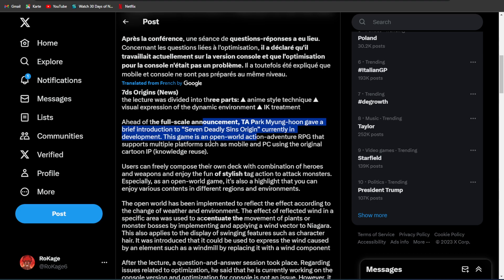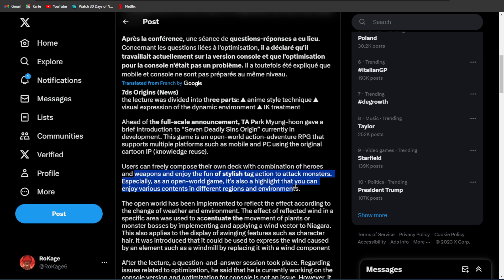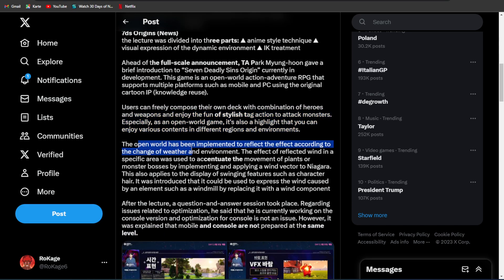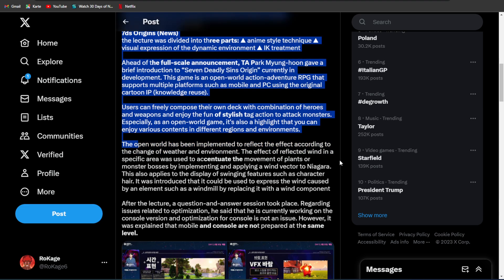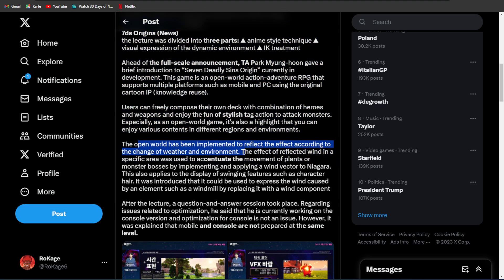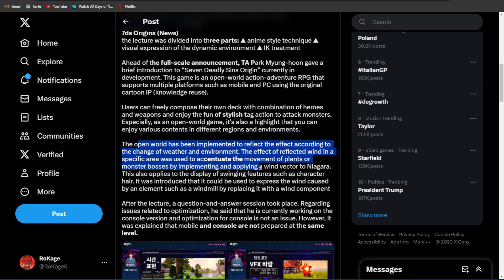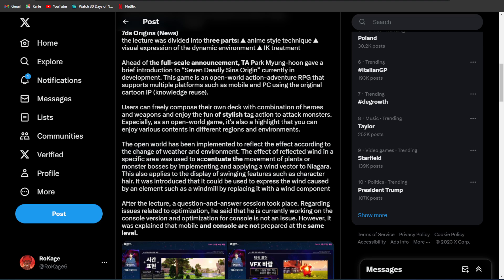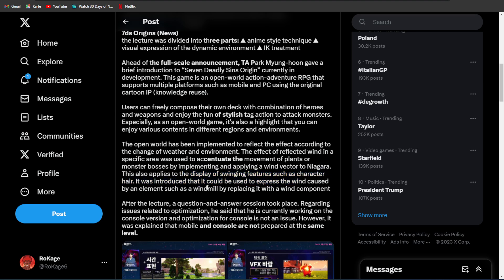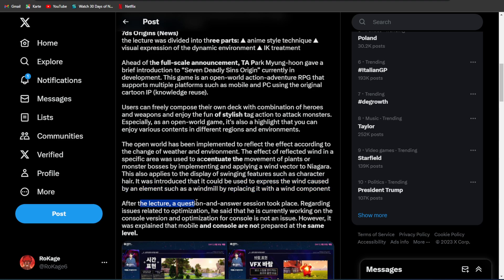We said that the open world has been implemented to reflect the effect according to a change of weather and environment. The effect of reflected wind in a specific area was used to accentuate the movement of plants or monster bosses by implanting and applying a wind vector to Niagara. This also applies to the display of swinging features such as character hair. It was introduced that it could be used to express the wind caused by an element such as windmill by replacing with wind component.